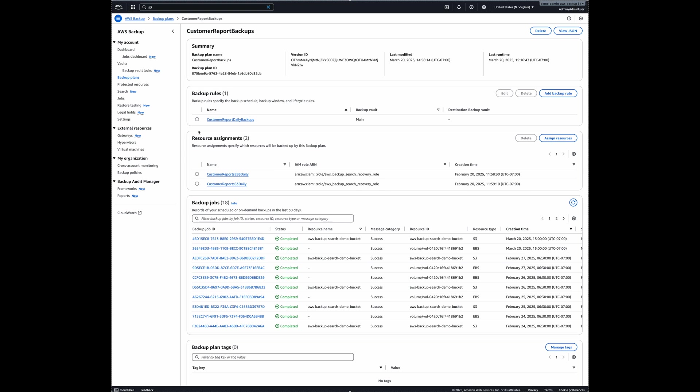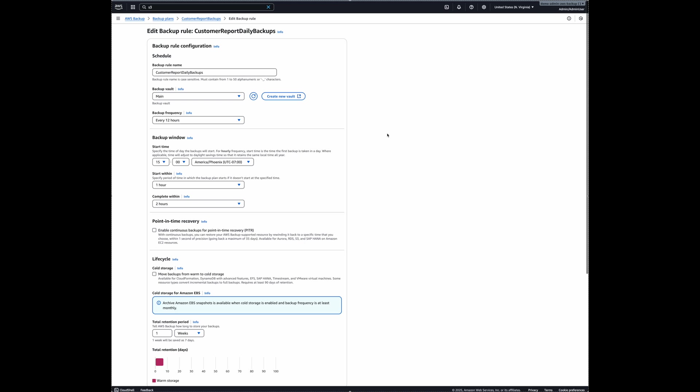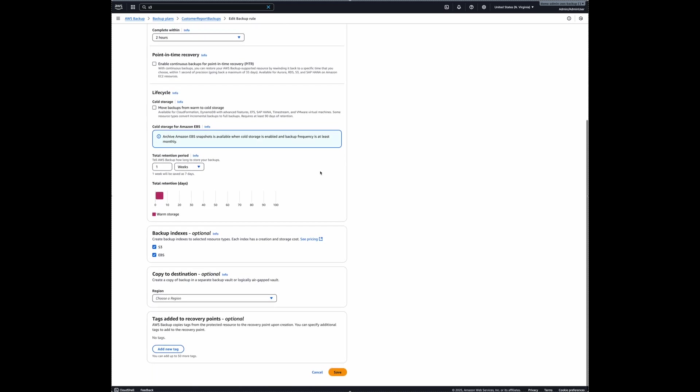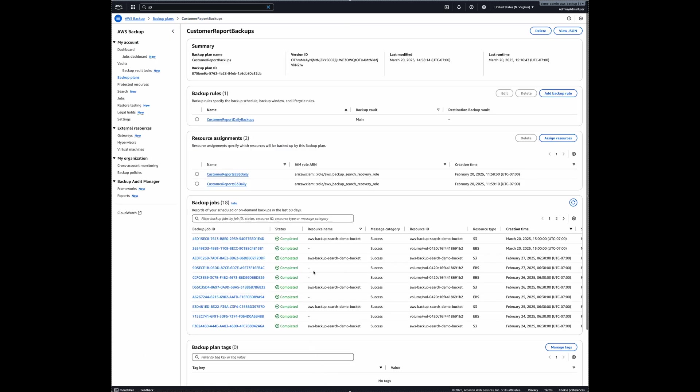And if I select this rule and click on edit, scroll down a bit, you can see that S3 and EBS indexing is already enabled. So what it means is that the backups taken with this backup rule in this backup plan will have indexing already active. So let's just confirm that it's active right now.